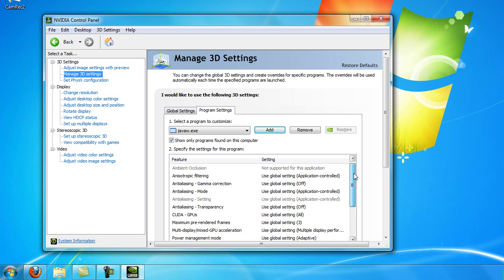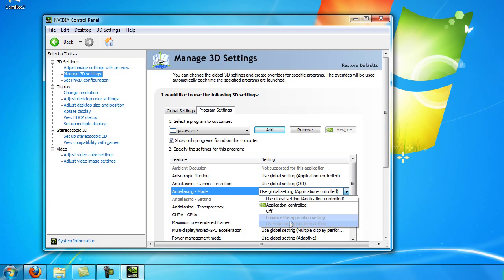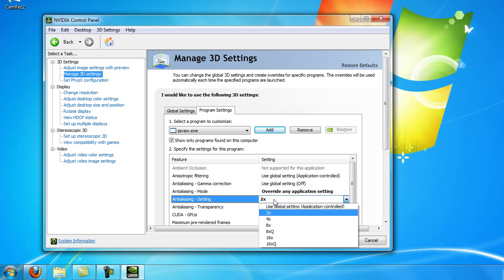Then here you will find a list of different features, and you're going to want to click the anti-aliasing mode and click override any application setting. Here you're going to want to fiddle with the settings.